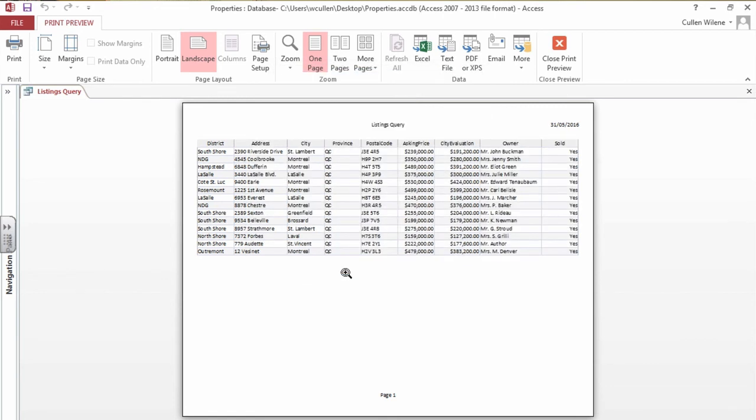So right now you could print that. It's the extracted records for properties sold and that's what you would use in your next job. So this is our query. We have extracted the files for the records that are sold from our master database table.